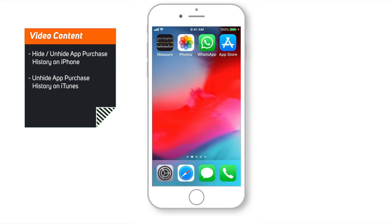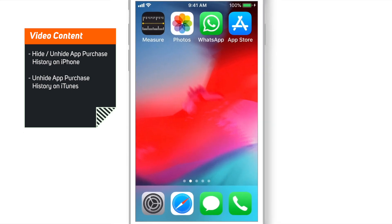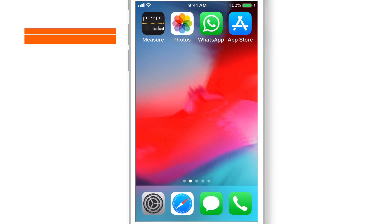We will also see how to unhide purchases on iPhone as well as iTunes. So, launch App Store on your iPhone.